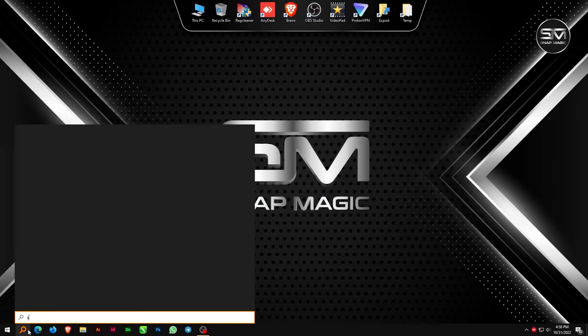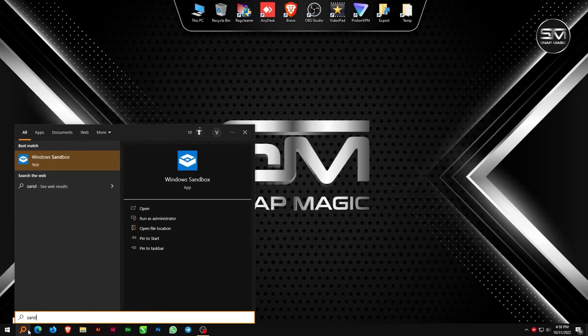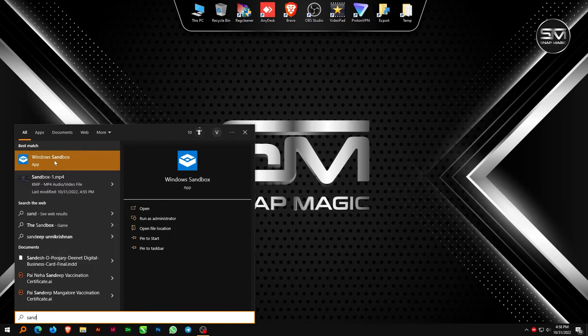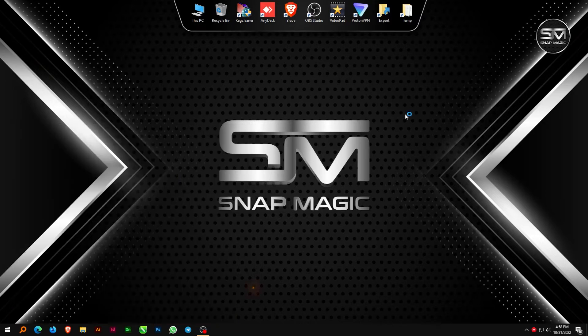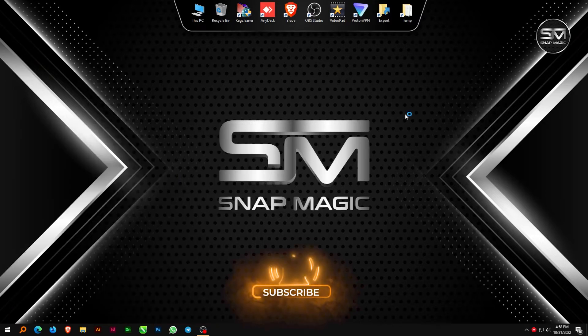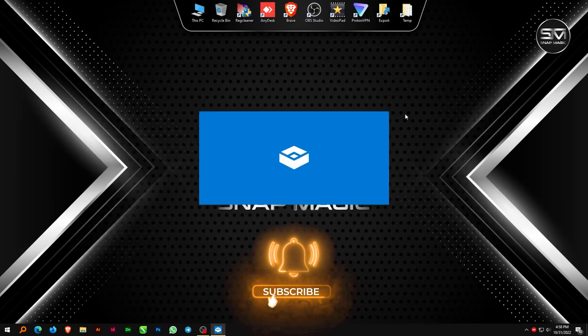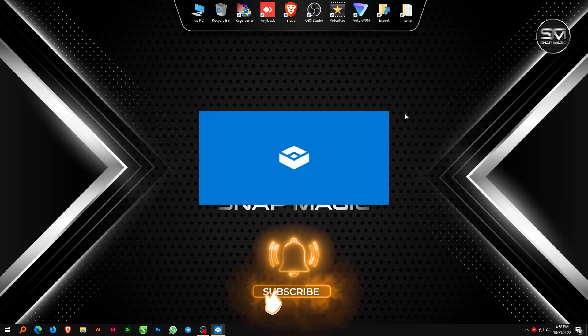Now we can test Windows Sandbox. Click the Start menu or search bar and search for Windows Sandbox. Windows Sandbox will be opened after that.